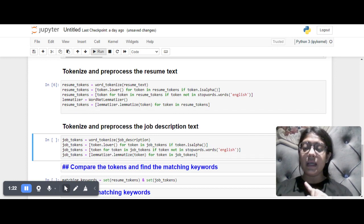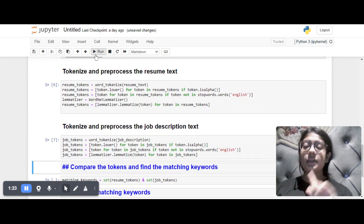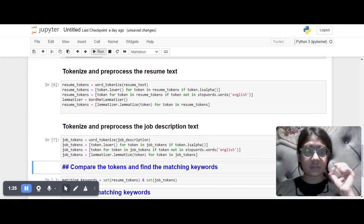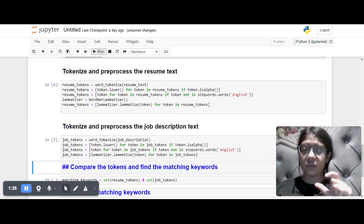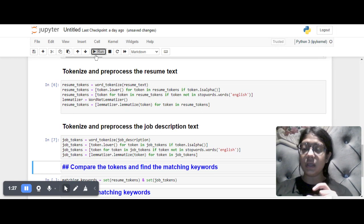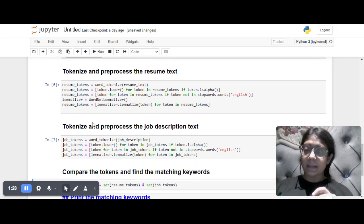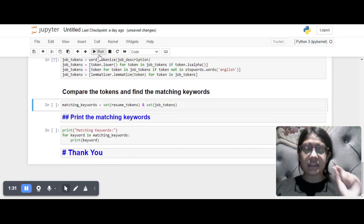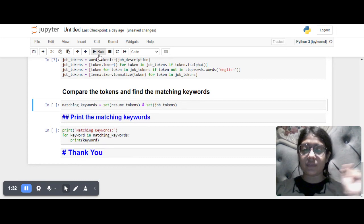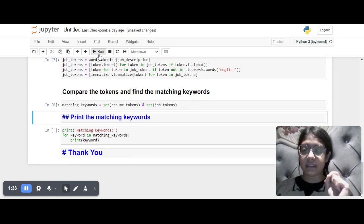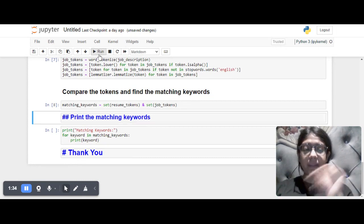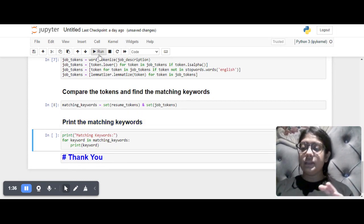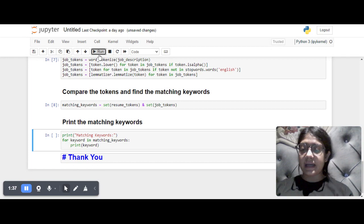We compare both the resume and job description pre-processed data, then match the keywords from both datasets and print all the matching keywords.